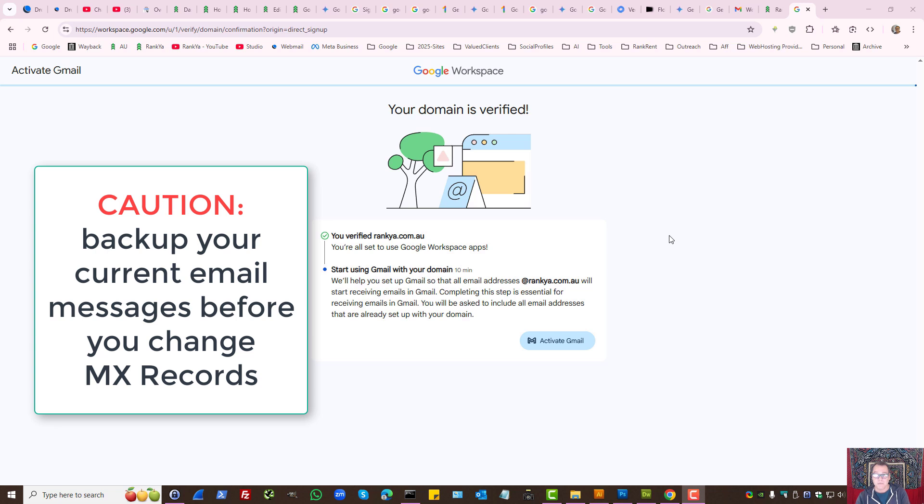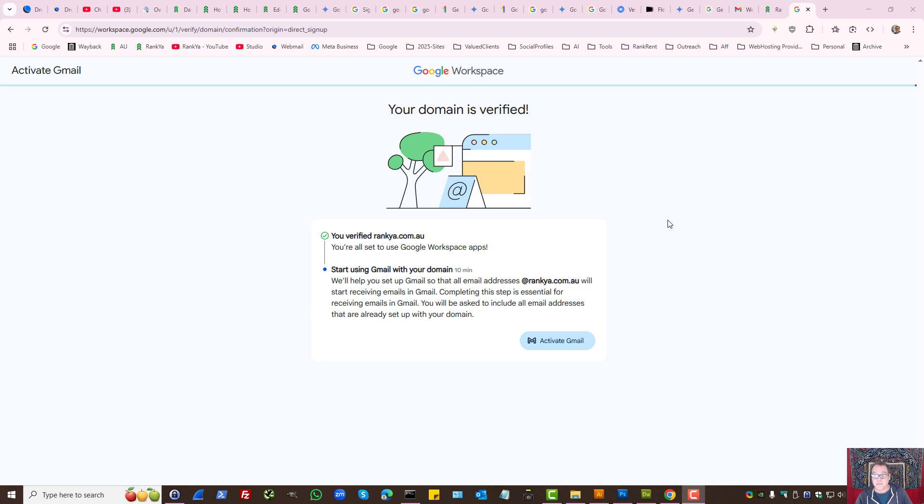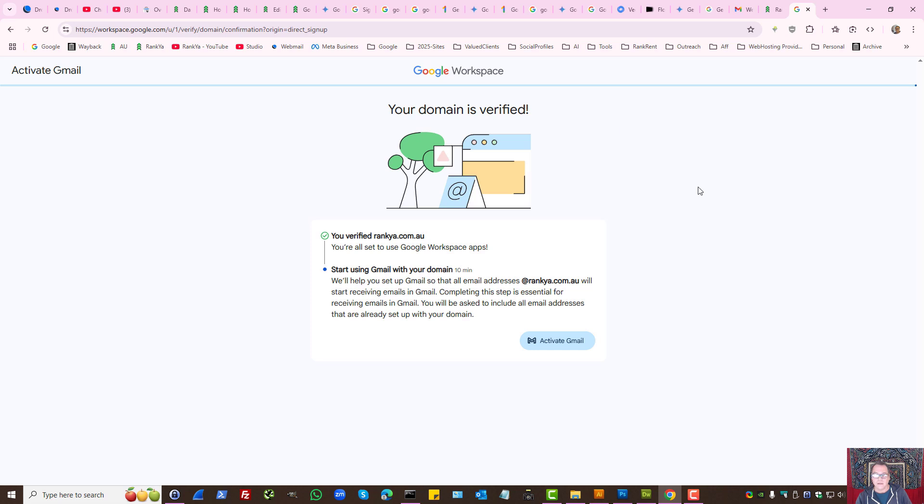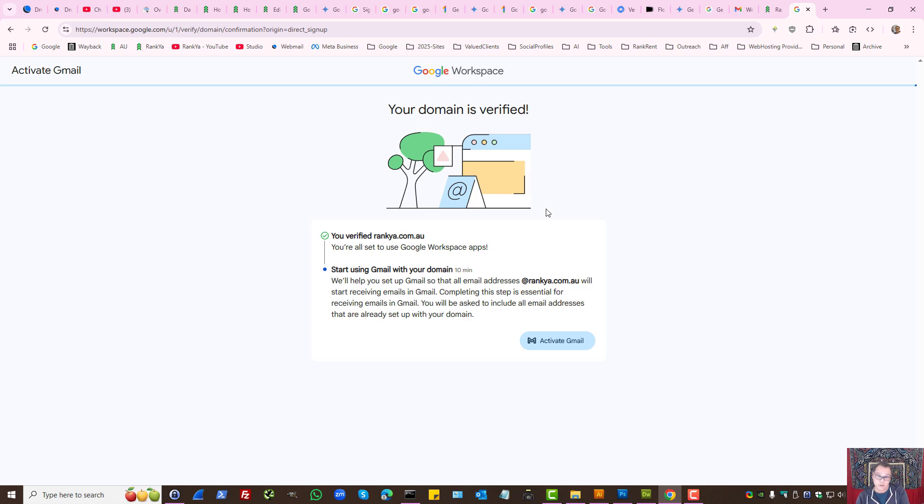How to set up Gmail and activate it to work with Google Workspace. Now that I've shown you how to verify your domain, let's see how to set up Gmail so we'll start receiving emails through our Google Workspace in our Gmail inbox.